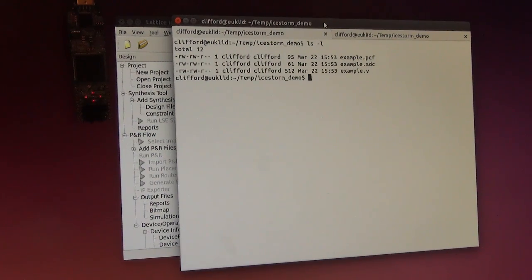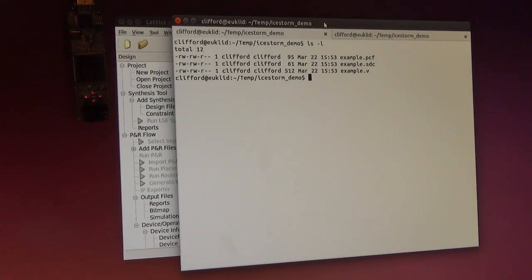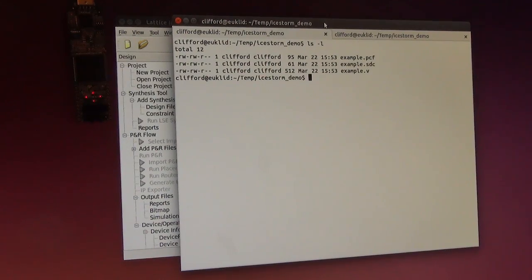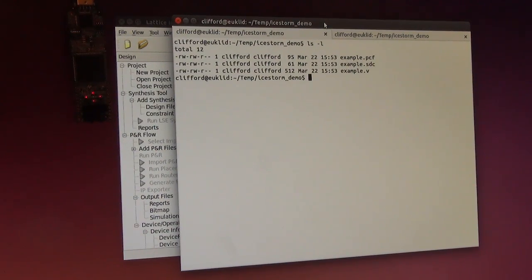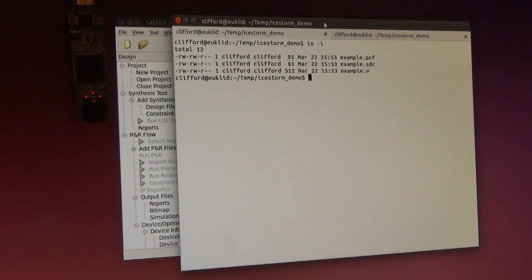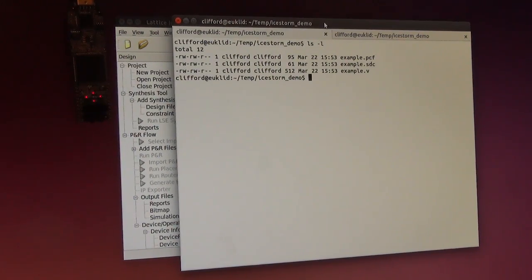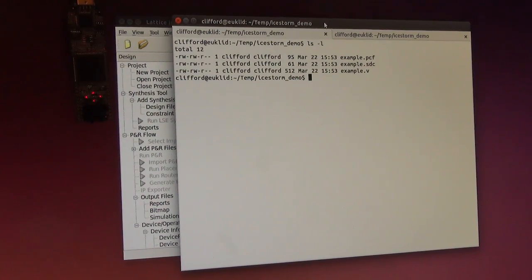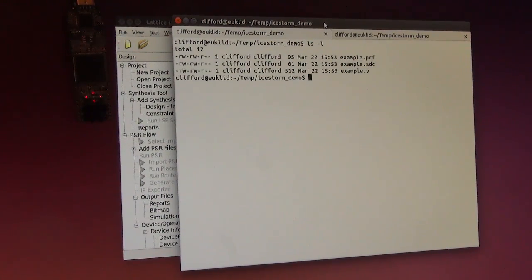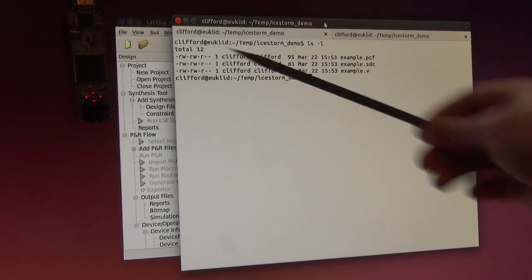A friend of mine and I reverse engineered the bitstream format used by Lattice's ICE40 FPGAs. I will put the link in the description to the project and all the technical details. In this video, I just would like to give you a really short demonstration that we actually have done that.